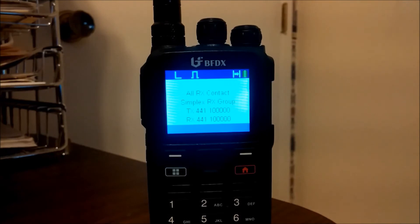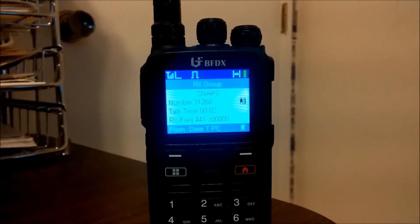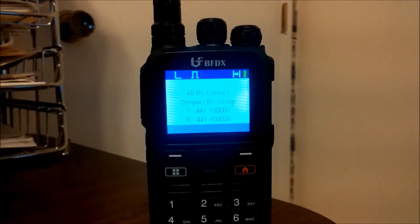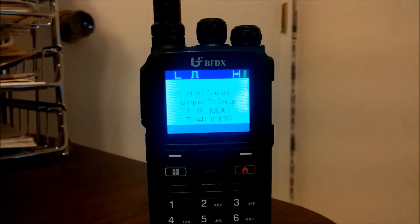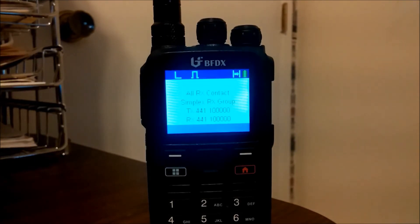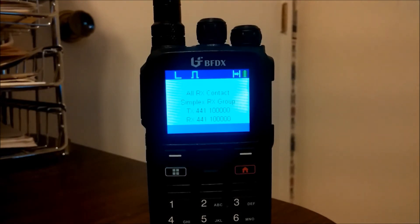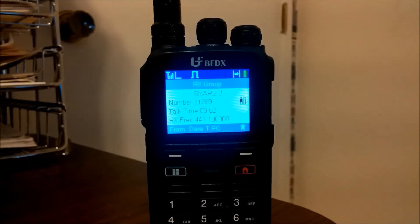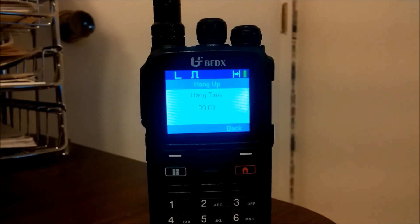So right now I'm going to go back to SNARS and transmit. We'll see what happens. N6AFV testing one, two, three. Okay, so that works the way we expect. But now just for fun, let's go to Nevada and see what happens. Remember, the radio is still on the channel that uses SNARS for the transmit contact. N6AFV testing one, two, three. You can see that the radio does in fact receive the groups that are in that receive contact group. Let's try SNARS 2 just for fun. N6AFV testing one, two, three. Again, it shows that that's the case.